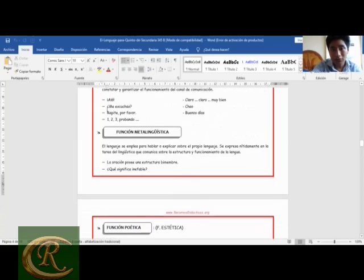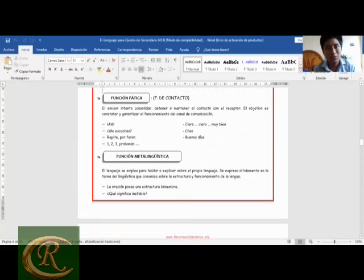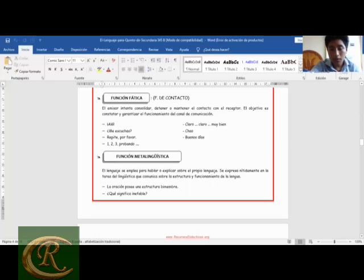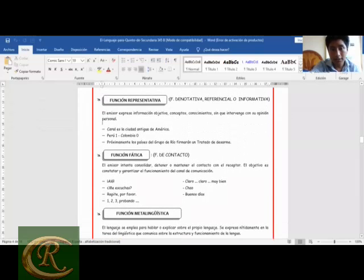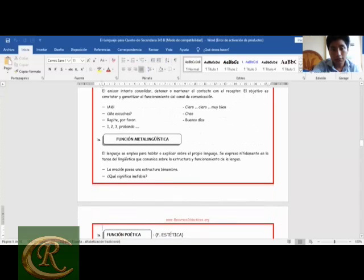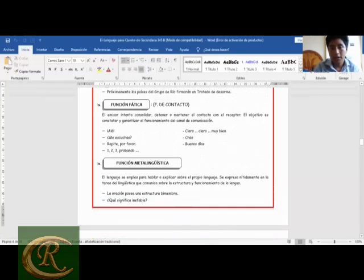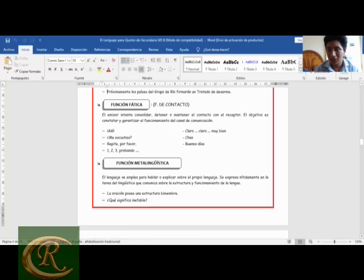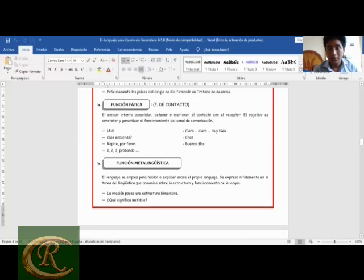Función fática, también llamada función de contacto o interaccional. Esta función se relaciona con el canal, porque el emisor intenta consolidar, detener o mantener el contacto con el receptor. El objetivo es garantizar el funcionamiento del canal de la comunicación. Por ejemplo: '¿Aló? ¿Me escuchas? Repite, por favor. Uno, dos, tres. Probando, probando, probando.' Esos son ejemplos claramente de función fática.